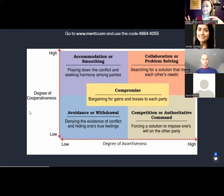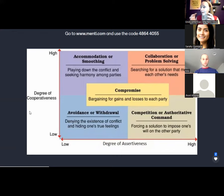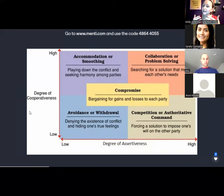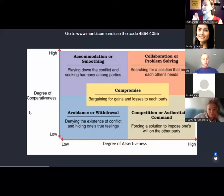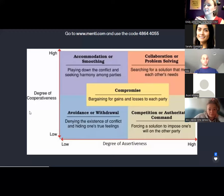High assertiveness and low cooperativeness — that's competition or authoritative command. This might be forcing a solution to impose one's will on the other party, more directly addressing the situation and being forceful about one's own position. In the middle we have compromise — bargaining for gains and losses to each party: if you give me this, I'll give you this. Not all of us are getting our wants, but maybe we'll get our needs met. And then in the upper right-hand quadrant is collaboration or problem solving, which searches for a solution that meets each other's needs holistically.